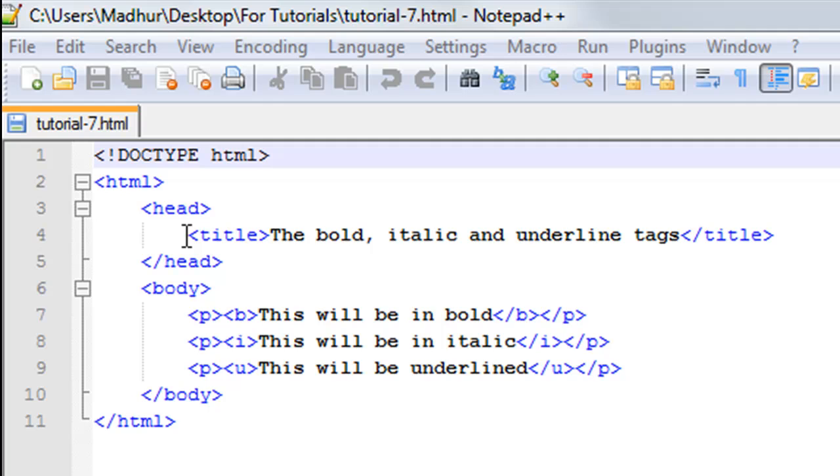In my text editor Notepad++, I've given it the name tutorial-7.html. On line one in this file, I have the doctype declaration, and then between the HTML tags I have the head section in which I have the title of my web page, which is 'The bold, italic and underlined tags'.